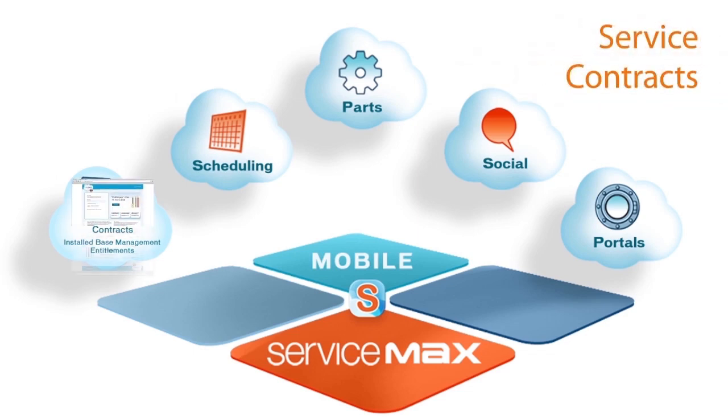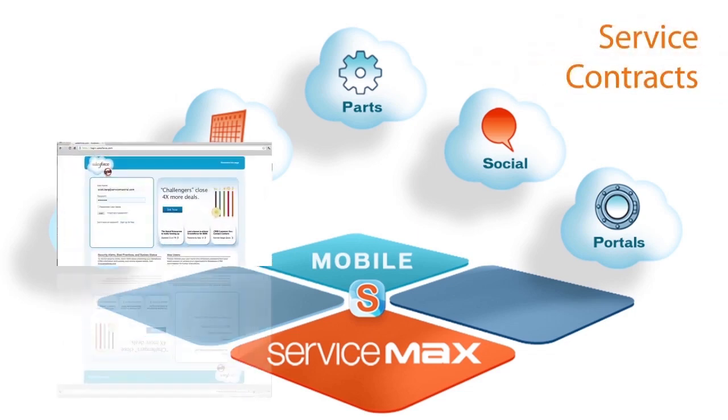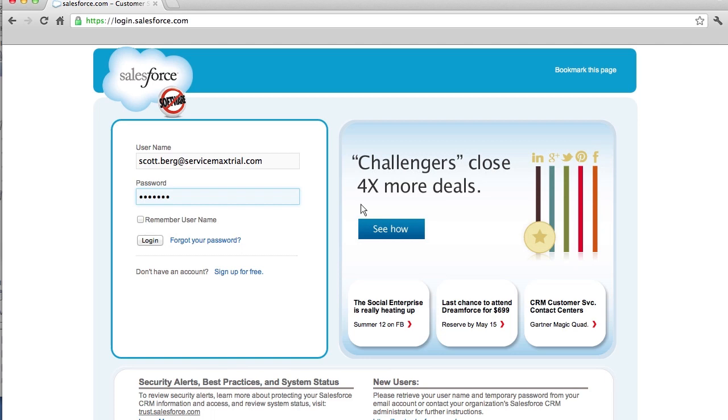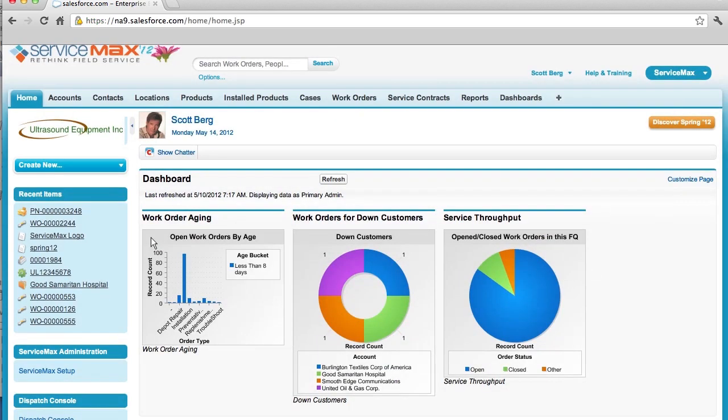Let's start out by walking through some of the key features of ServiceMax's installed base and entitlements. I am a Field Service Manager and I'm logging into ServiceMax through a Salesforce.com login on a web browser. ServiceMax is a cloud-based solution built on the Force.com platform.